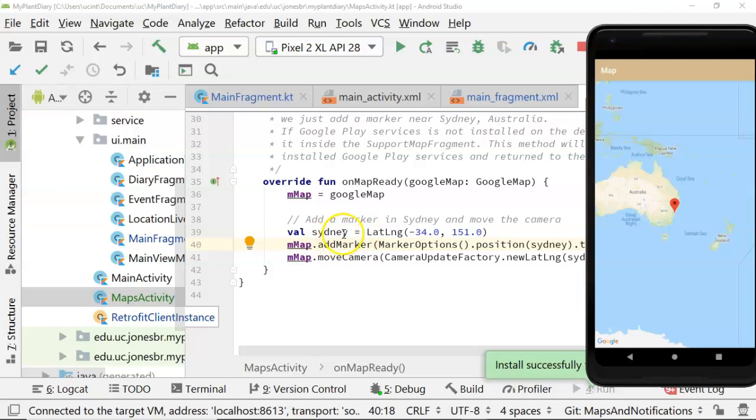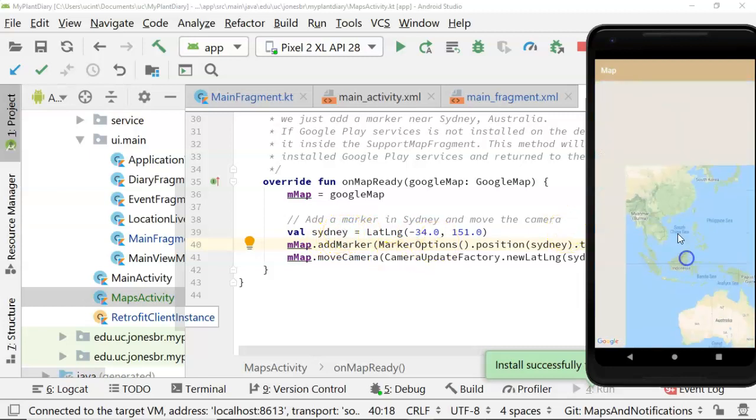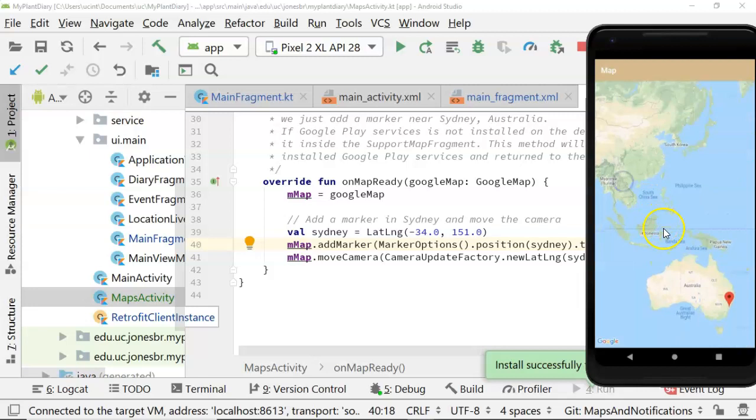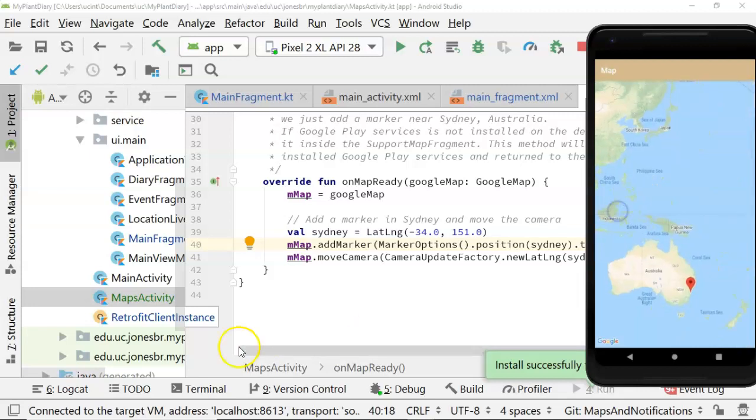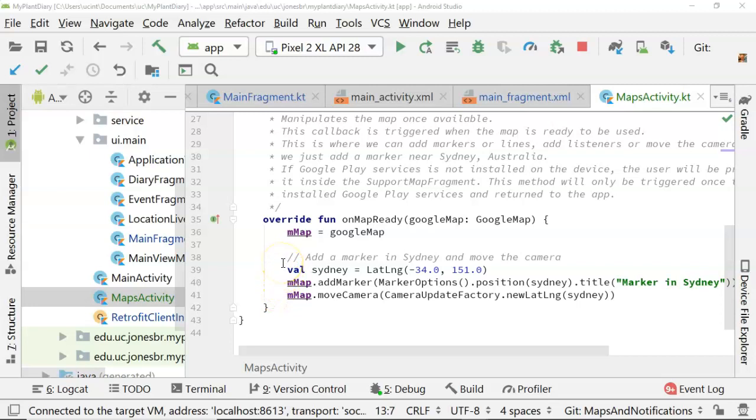It renders the map with one point on it. If you look at the code you see here, the default code puts it at Sydney and then moves camera there, but nonetheless we can still use the mouse pointer to scroll around on the map.